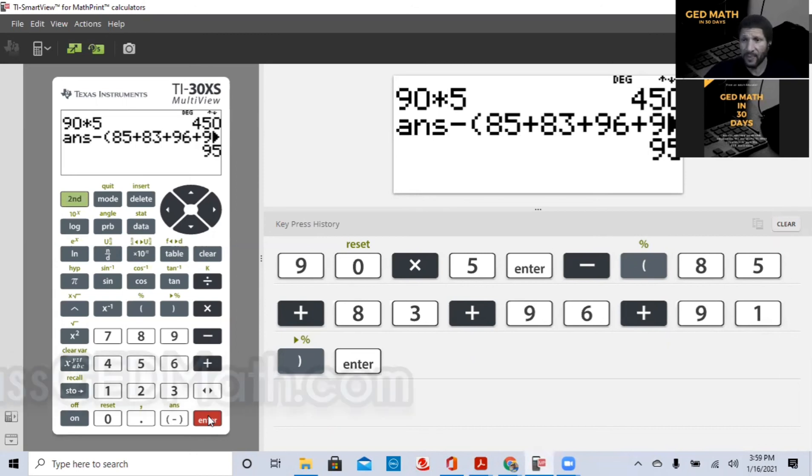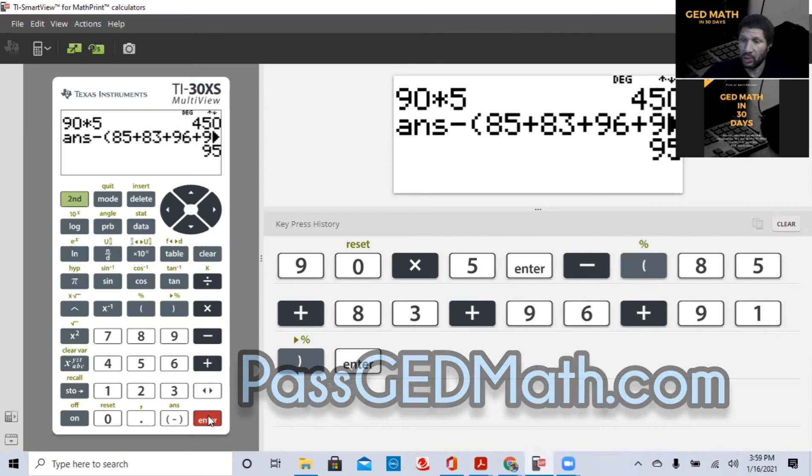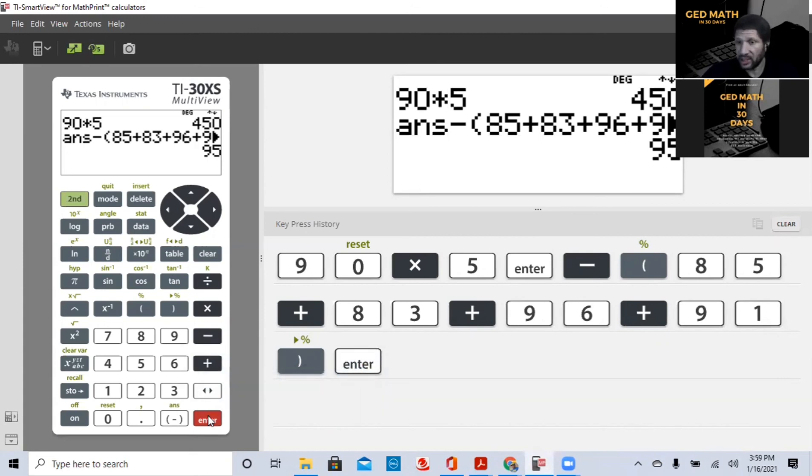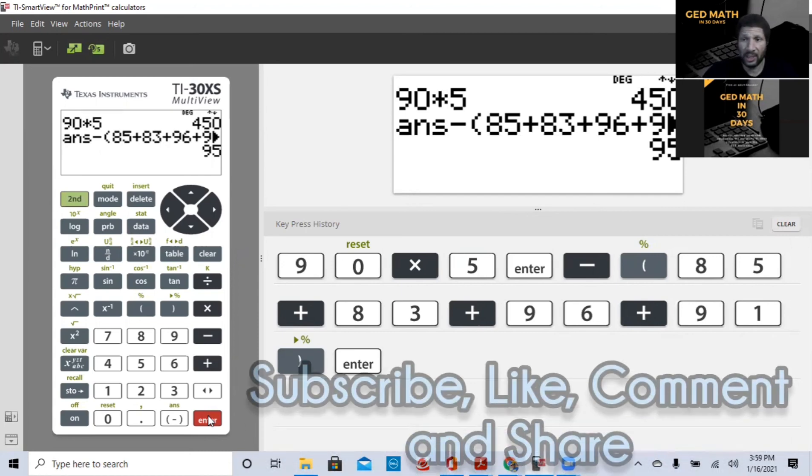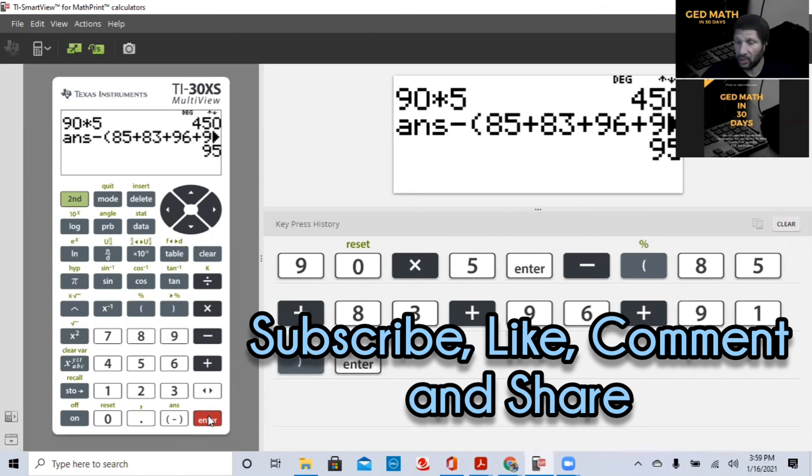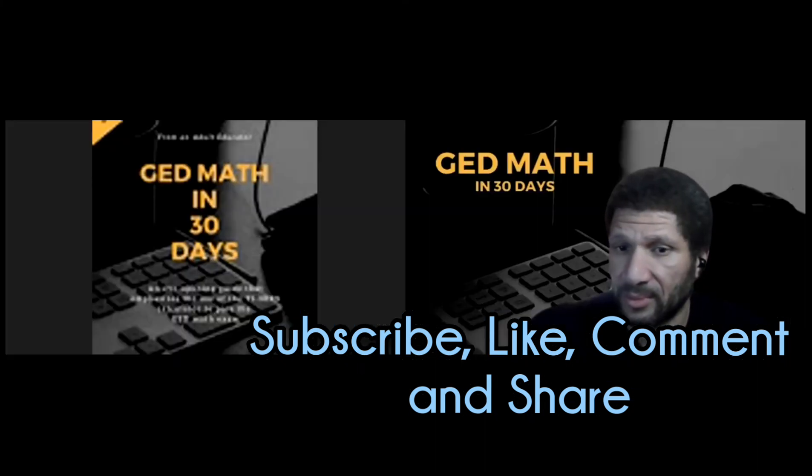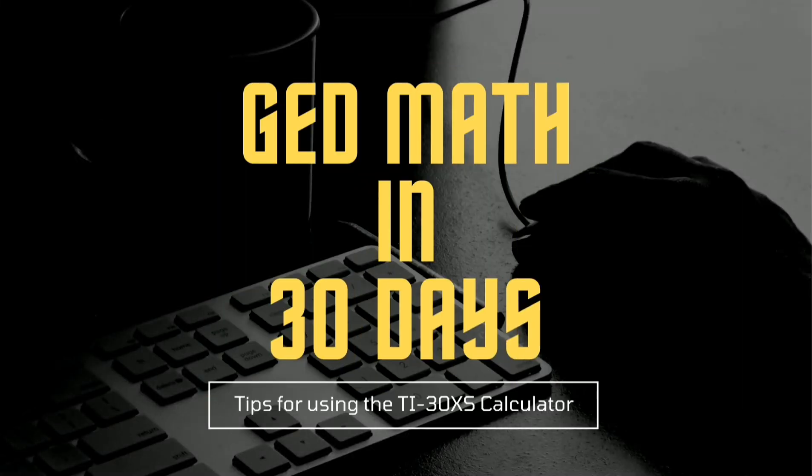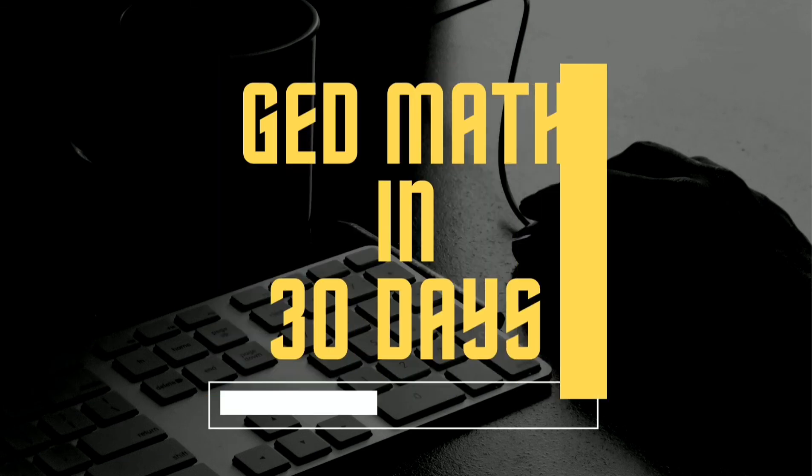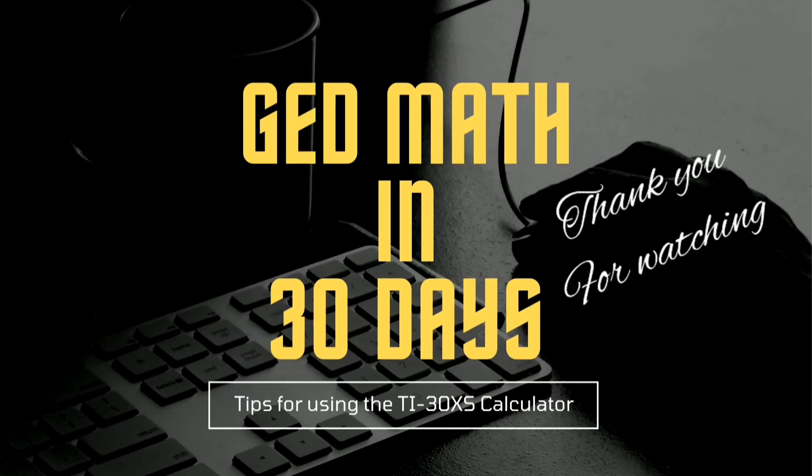My website is passgedmath.com. I have an e-book for the low price of $19.99. I do have a Math Mondays discount. So what you're going to do, you're going to enter the discount code in, and you'll be able to get 20% off that $19.99. Again, passgedmath.com. Again, I've been your host, Jeremy Tinsley. Send me an email, comment on the YouTube channel, any comments. Because guess what? I'm going to help you pass your GED math exam in 30 days. And hope to see you soon. Thank you.